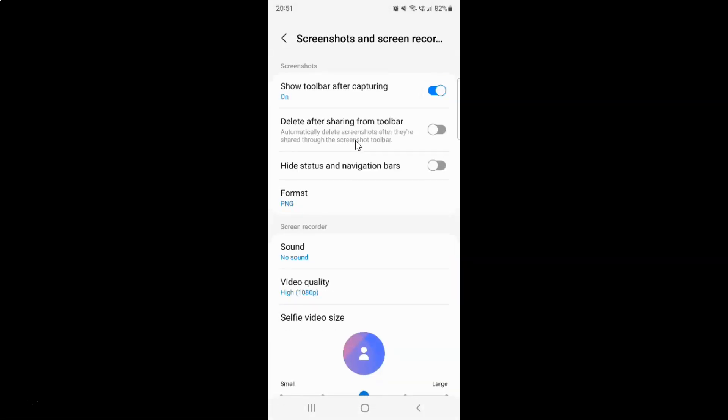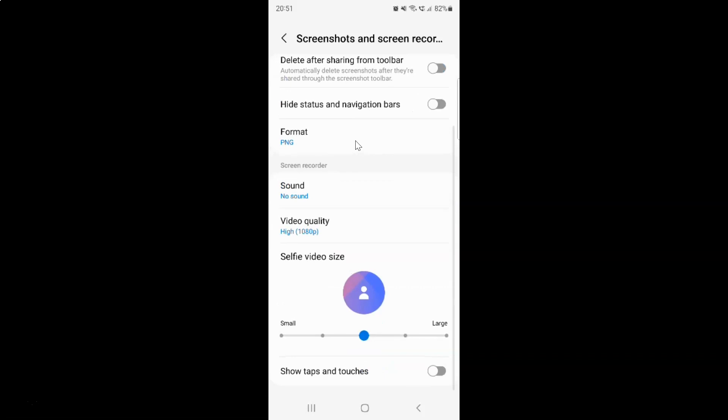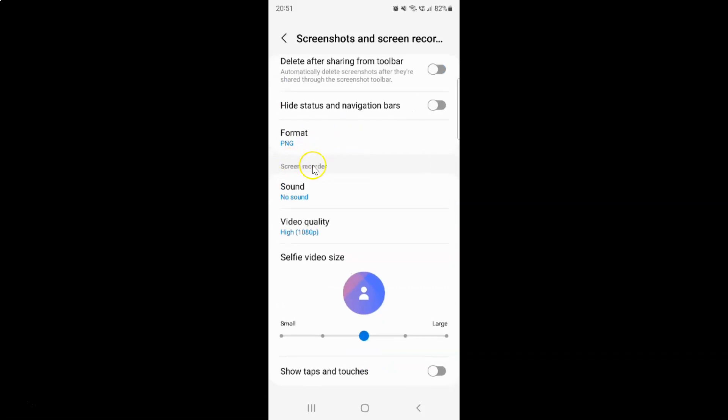Then scroll down to the screen recorder section. In this section you can see we have the sound option. Just tap on it.